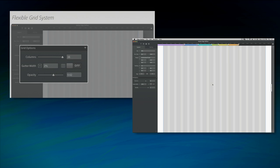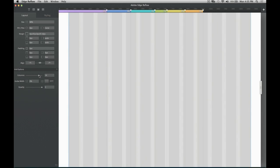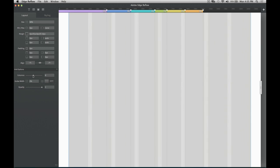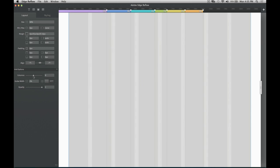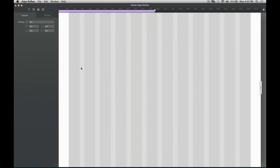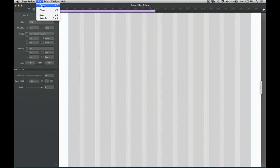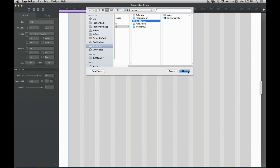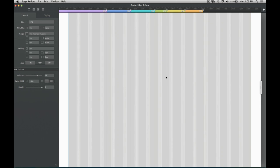So we see Reflow here, and we have our grid options. I can very easily control my slider and get any number of columns I want.